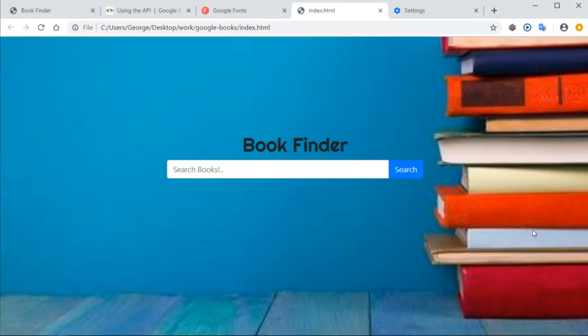Okay guys, and welcome back. In this section, we are going to build the JavaScript logic for our book search application.